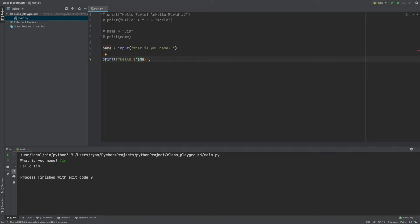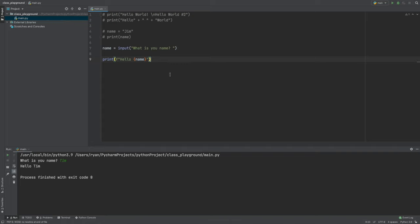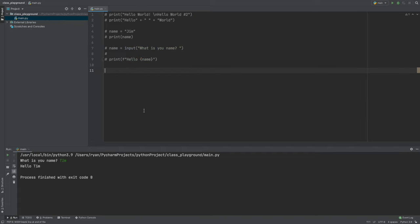F-strings are something I use all the time. In upcoming content we'll look at how to pull information out of a specific string, which becomes really useful when you run a script on a target machine — you may get a lot of output you don't need, and this is a good way to start extracting data.